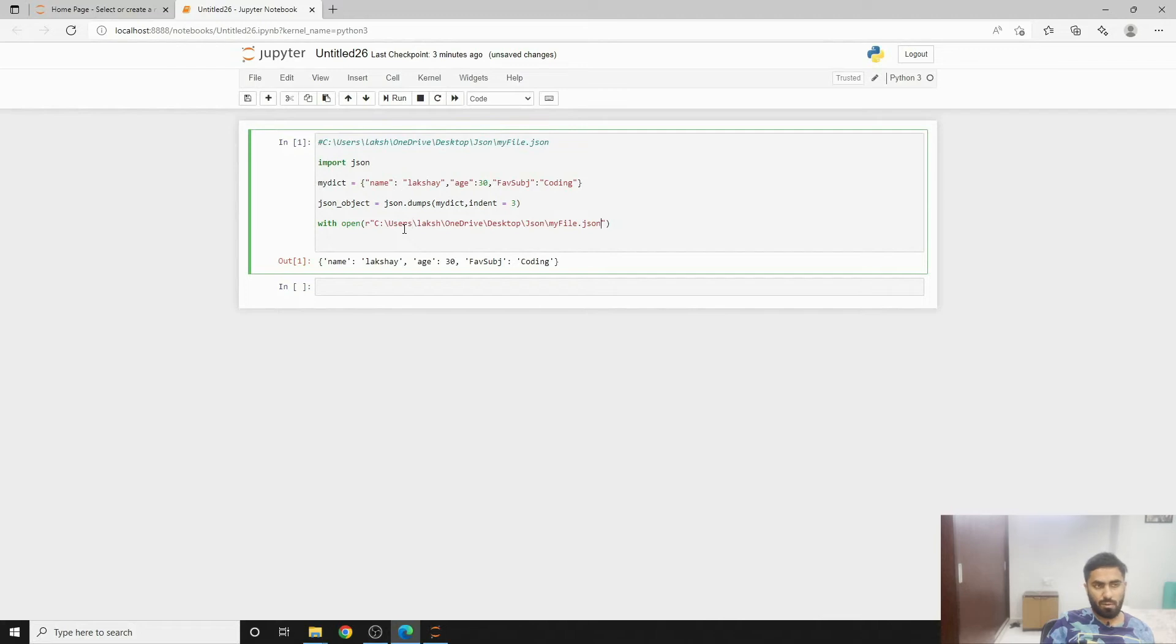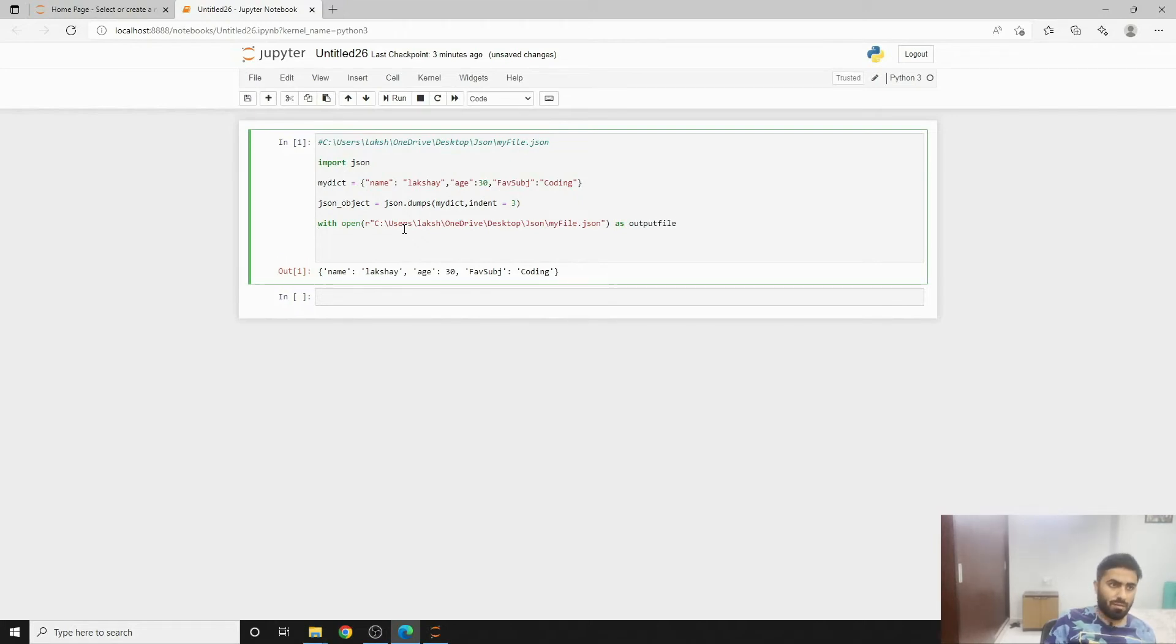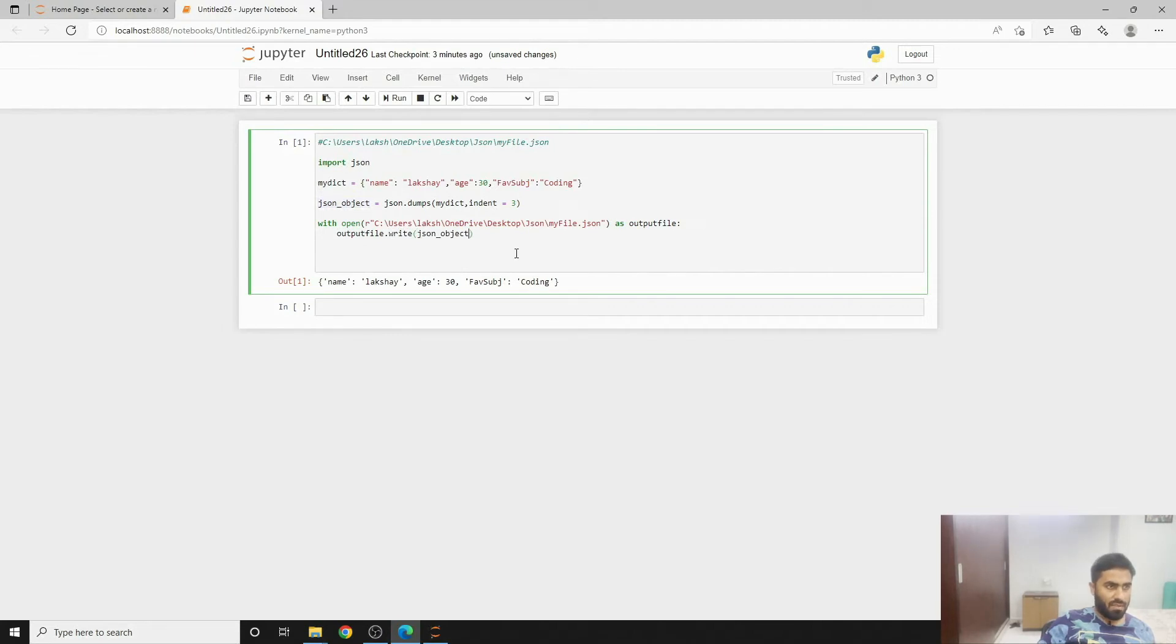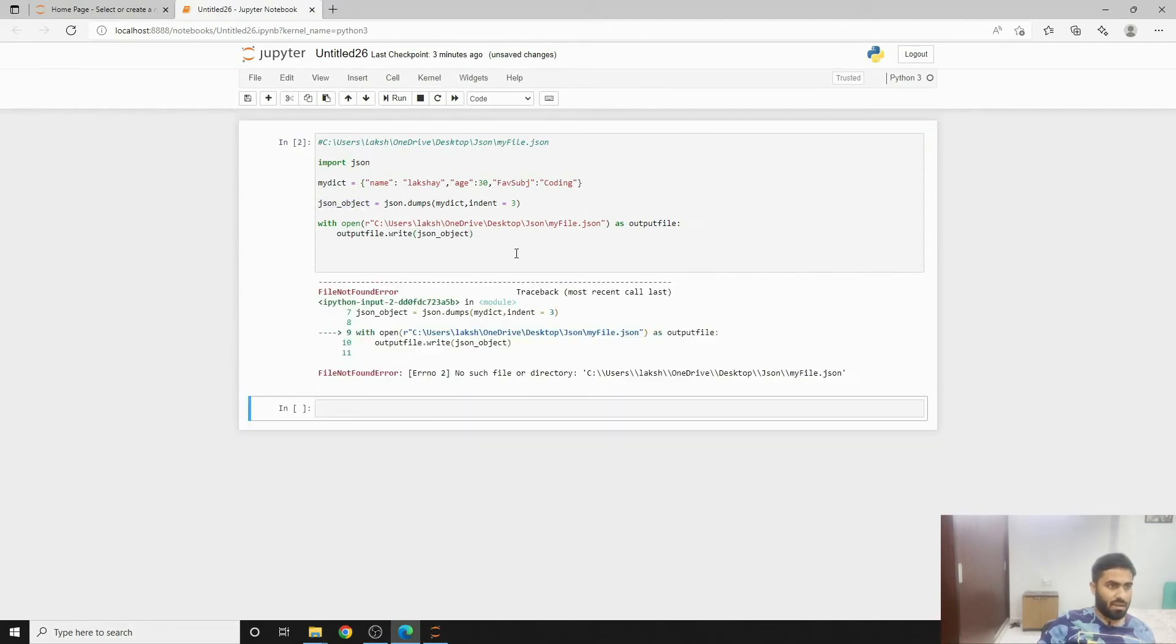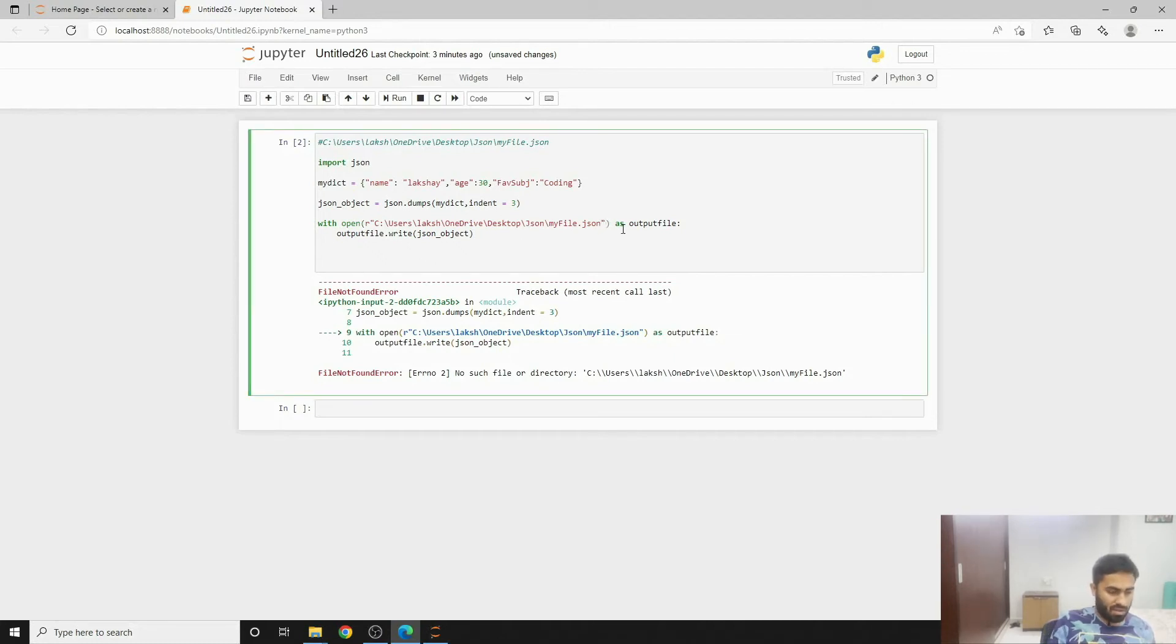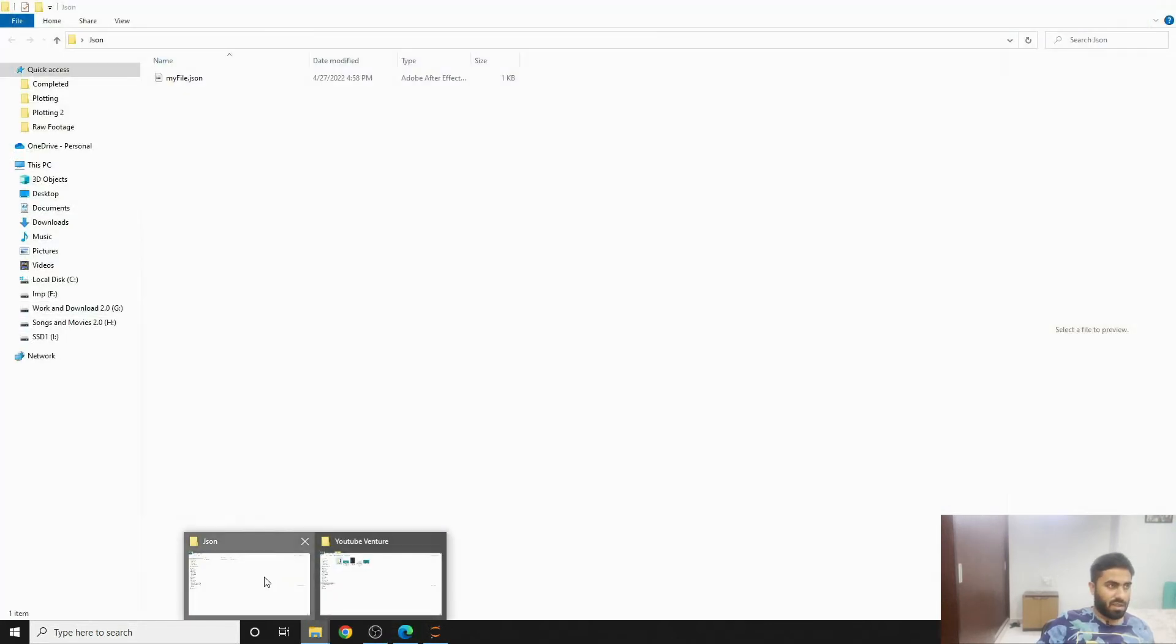Then we can write as output file. In order to write on this output file, I can do this and then dot write. What we need to write is we need to write json object and then if I press shift enter it gives me that the file doesn't exist or basically the location doesn't exist. No worries, we will try to solve it. This is just because we haven't specified the attribute. Now if I press shift enter you will see there is a file which got created.